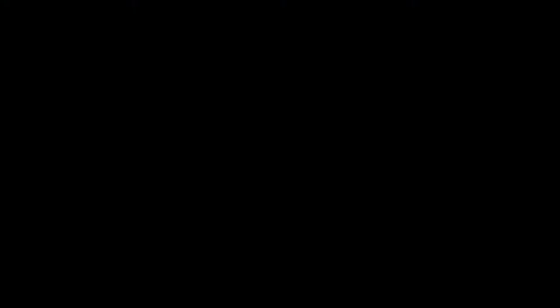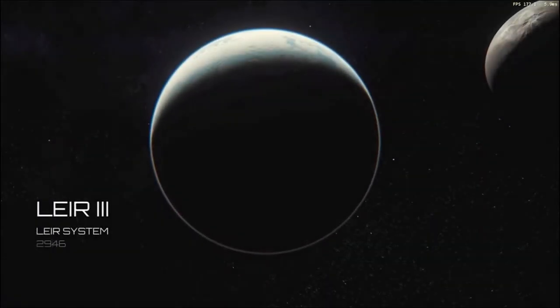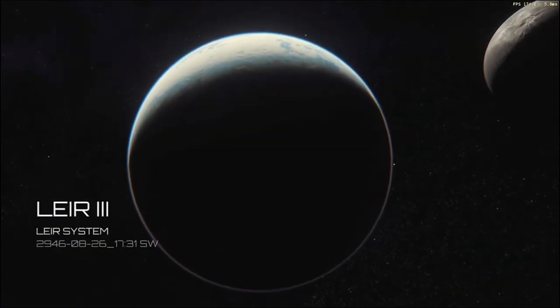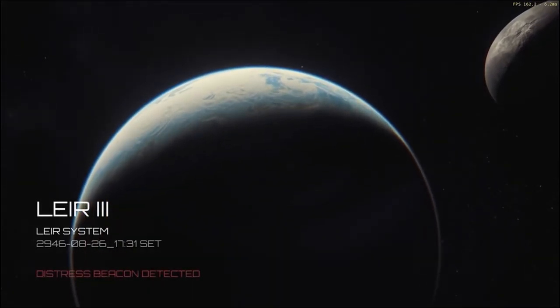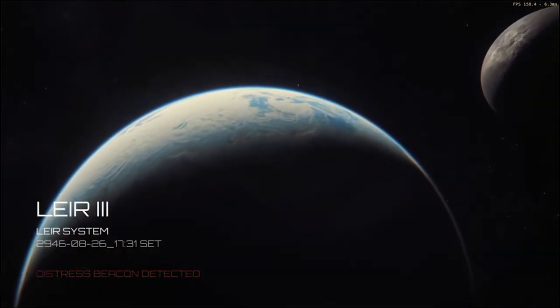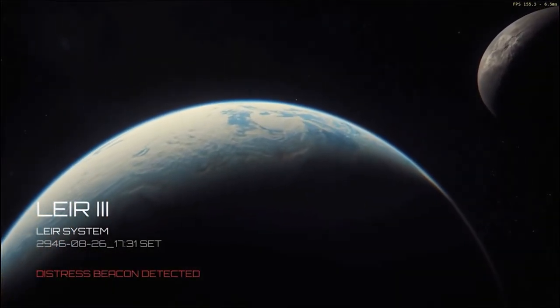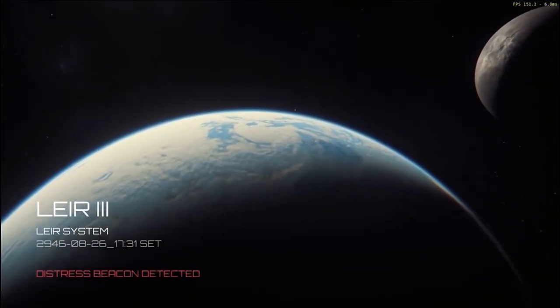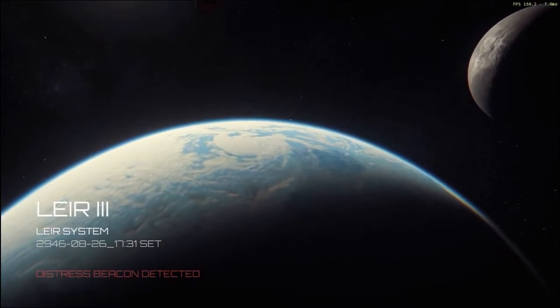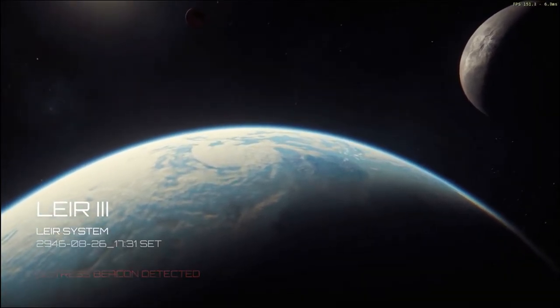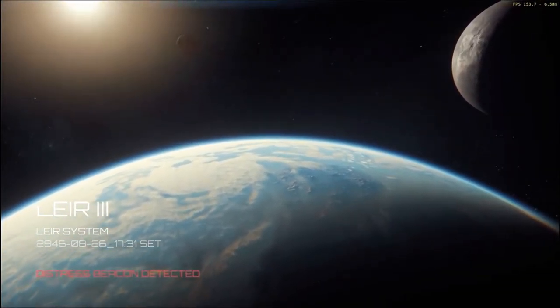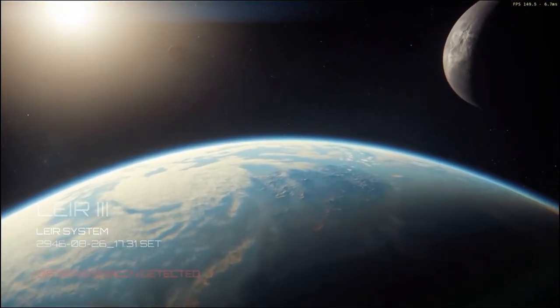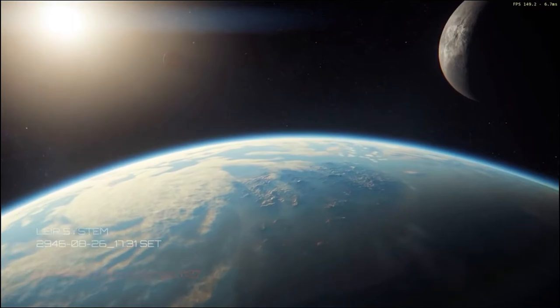If you guys are not aware, the Star Citizen 3.0 update was supposed to hit around this time in June, but it actually has been delayed till August. This update is gonna bring a ton of different stuff to the game.